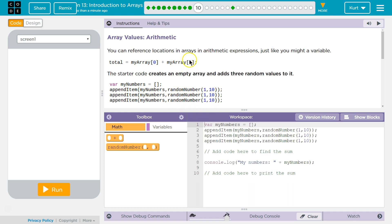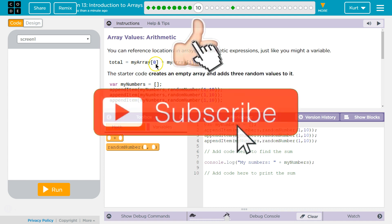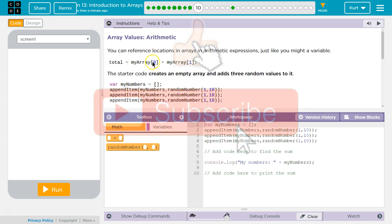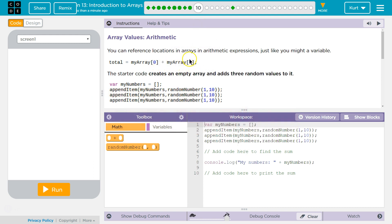You can reference locations in arrays in arithmetic expressions, just like you might a variable. So total equals this would be the value at the zero index, which is the first index of my array, plus the value at the second index of my array.